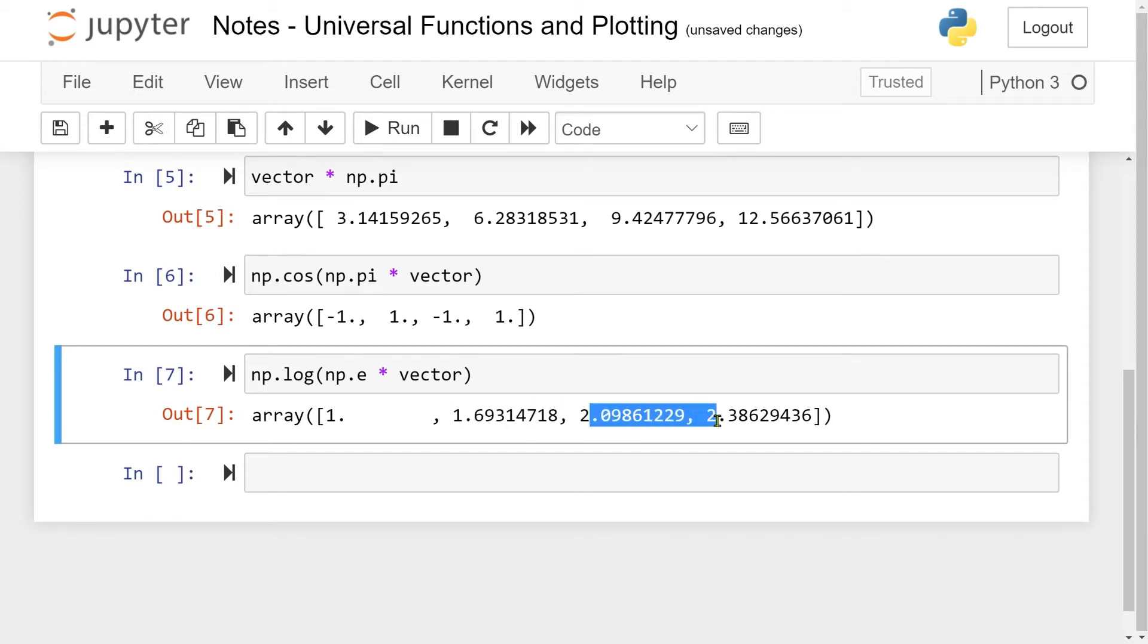So you might wonder why we have defined all these functions by acting element-wise, and hopefully it will make more sense after the next video where we're going to go through plotting. See you in the next video!